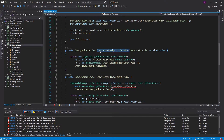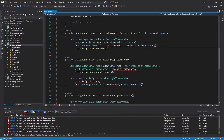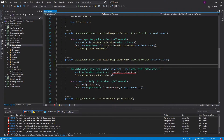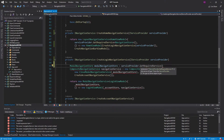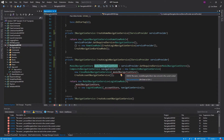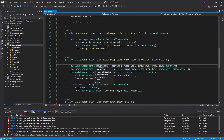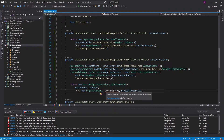But now CreateHomeNavigationService also calls CreateLoginNavigationService. If we go to that, it requires some dependencies from our service provider as well. So we'll just pass in the service provider there too. Now we can get all the services we need: the ModalNavigationStore from the service provider, and we also need our AccountStore in this function for the login view model — so we'll simply resolve that from dependency injection as well.